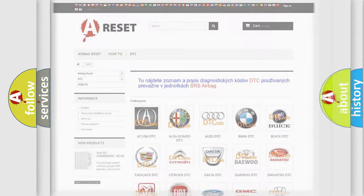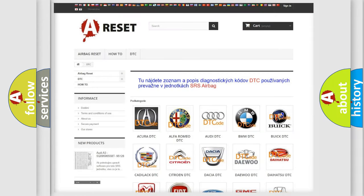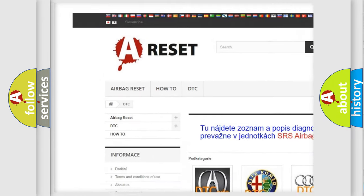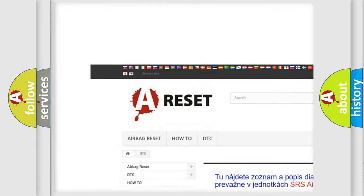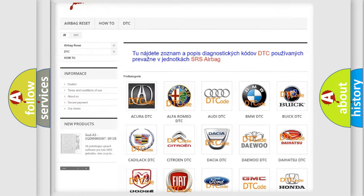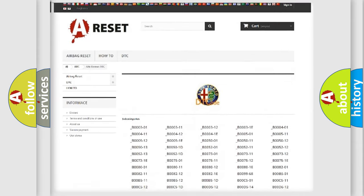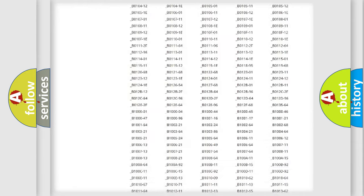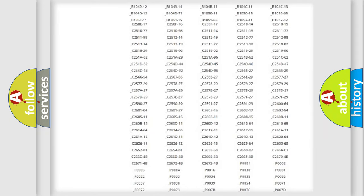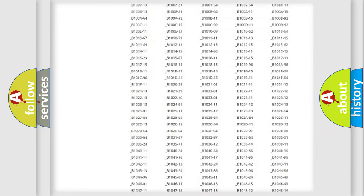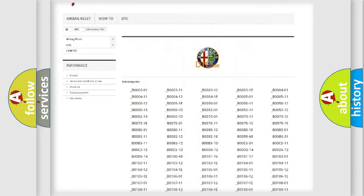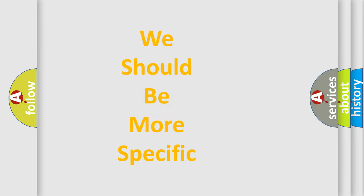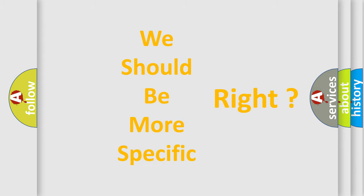Our website airbagreset.sk produces useful videos for you. You do not have to go through the OBD2 protocol anymore to know how to troubleshoot any car breakdown. You will find all the diagnostic codes that can be diagnosed in Alfa Romeo vehicles, and many other useful things. The following demonstration will help you look into the world of software for car control units.